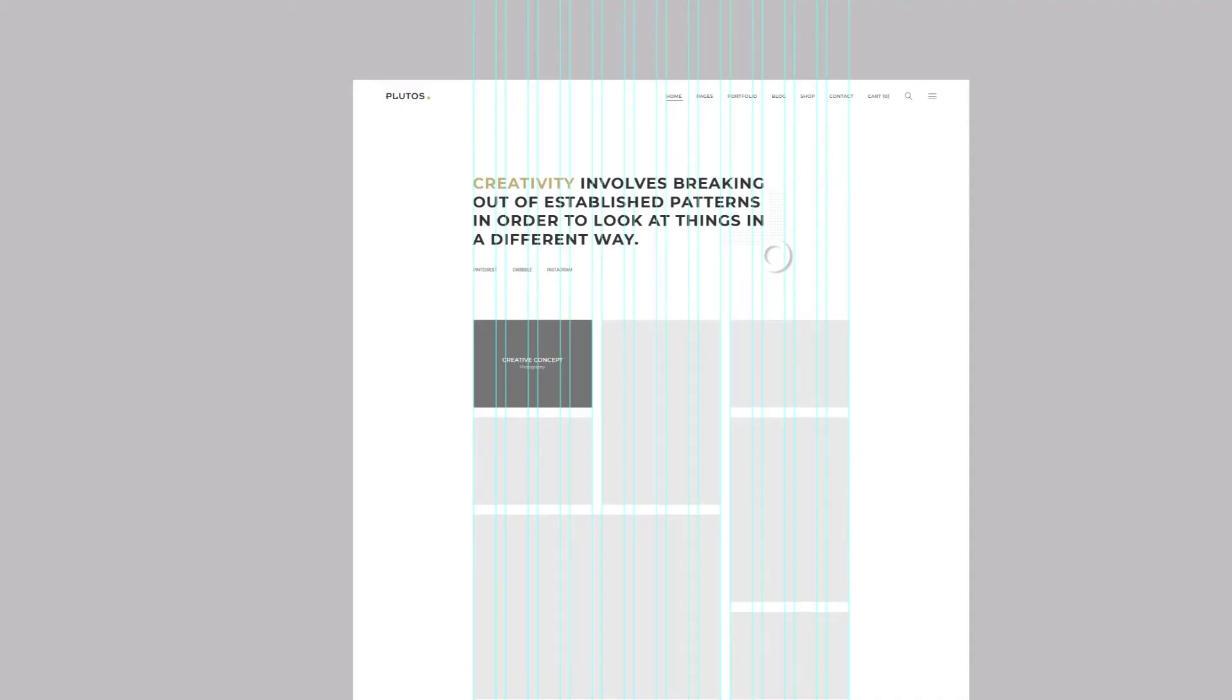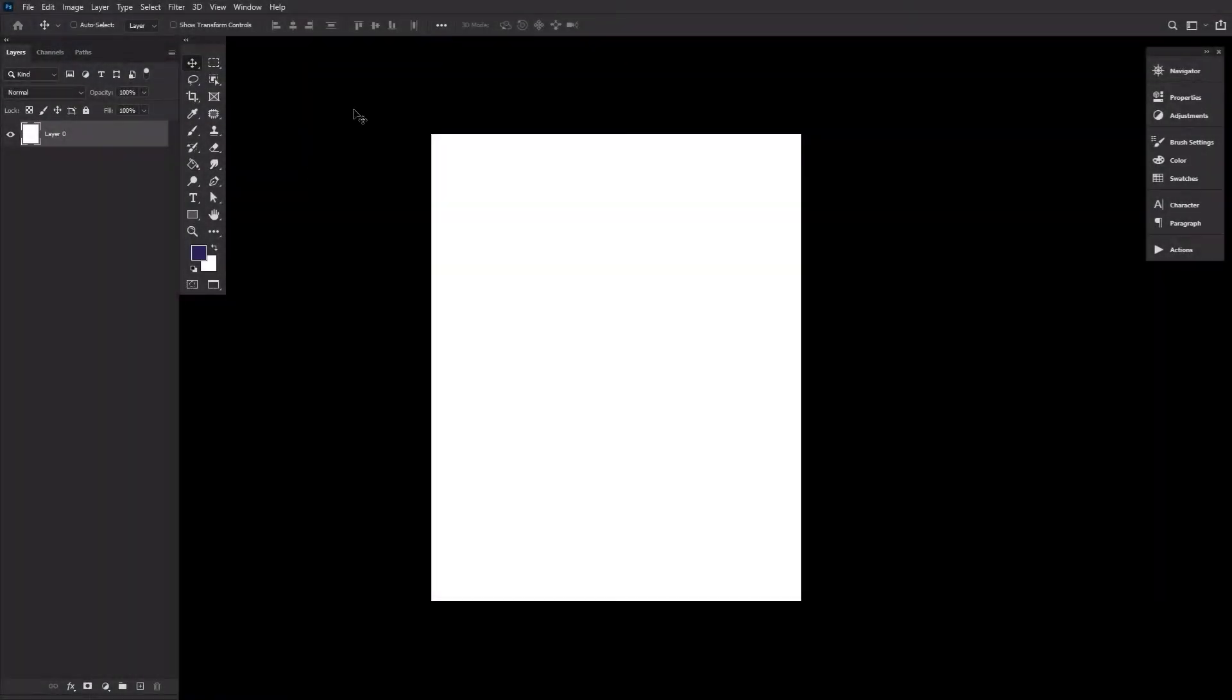I'm Abbey Esparza with EnvatoTuts+, and in today's tutorial we will be looking at how to create a reusable Photoshop grid template with just a few clicks. Great for Instagram and other nine-box grid templates, as well as creating instant grid columns.